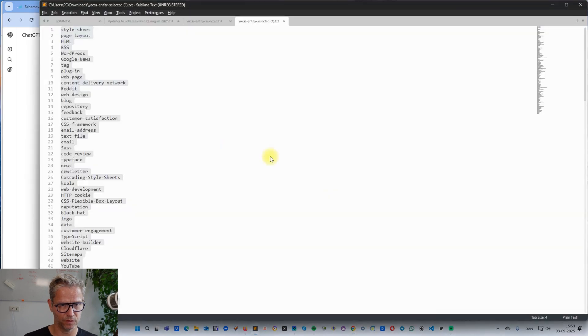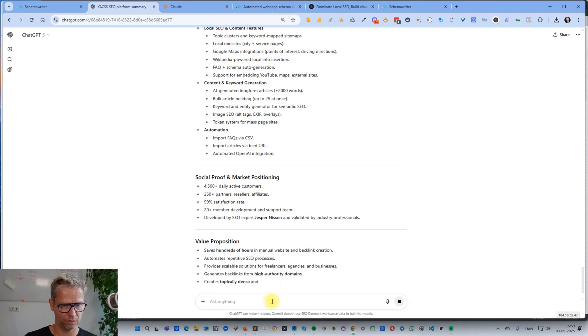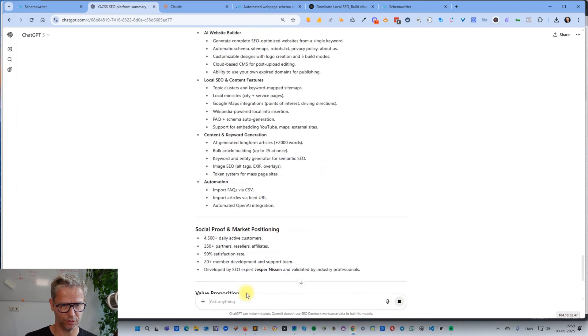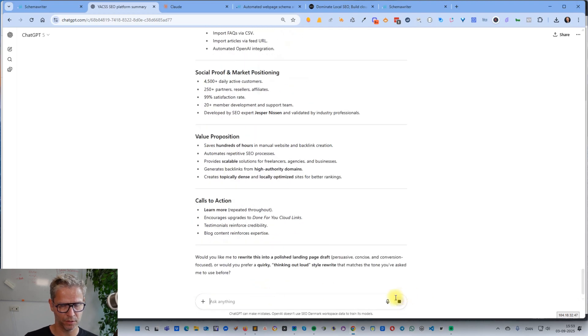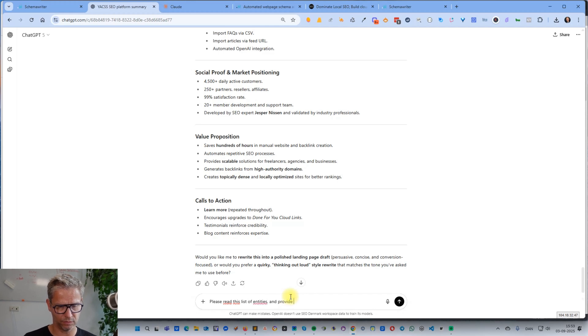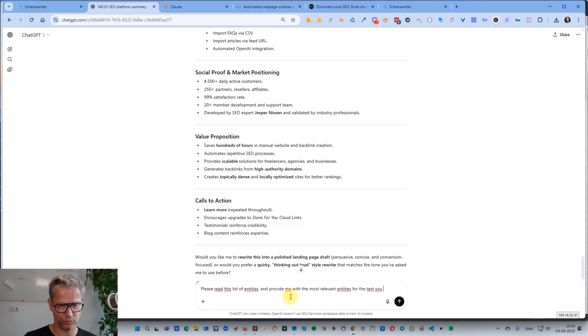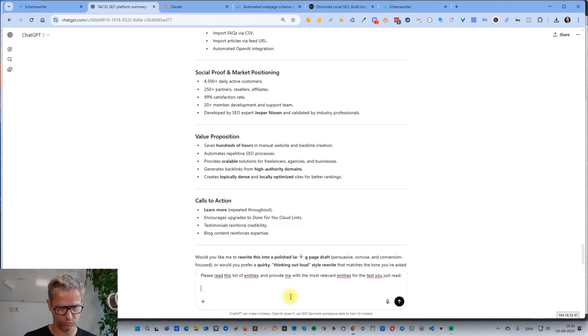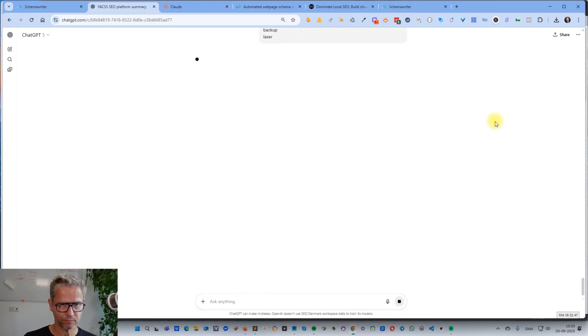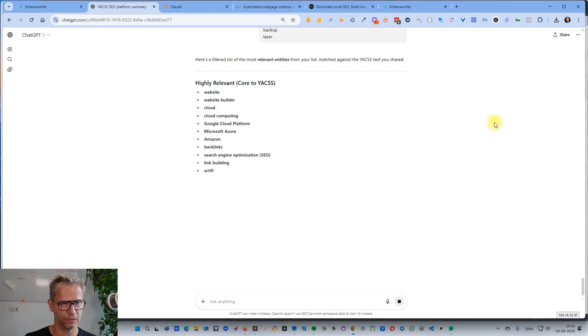I will now give it my entities. No need for further elaboration. 'Please read this list of entities and provide me with the most relevant entities for the text you just read.'